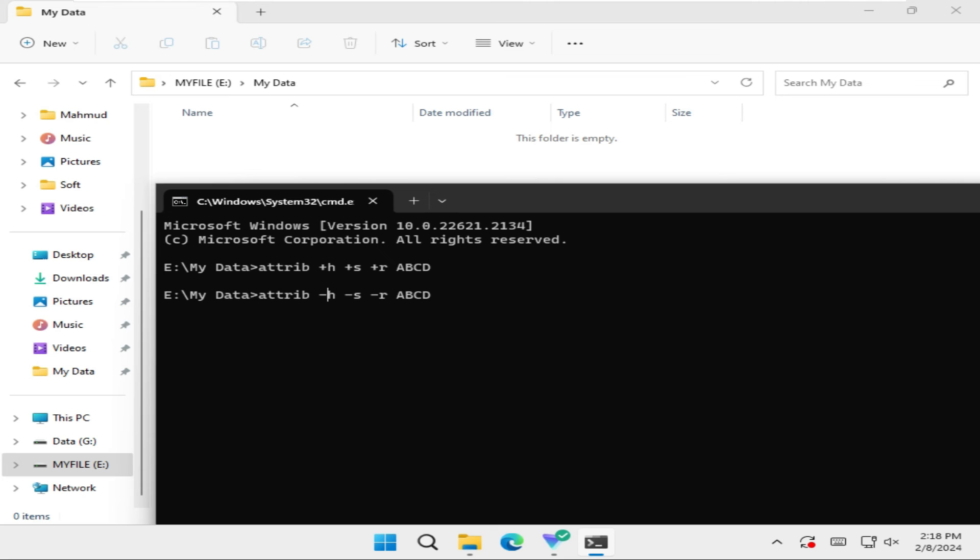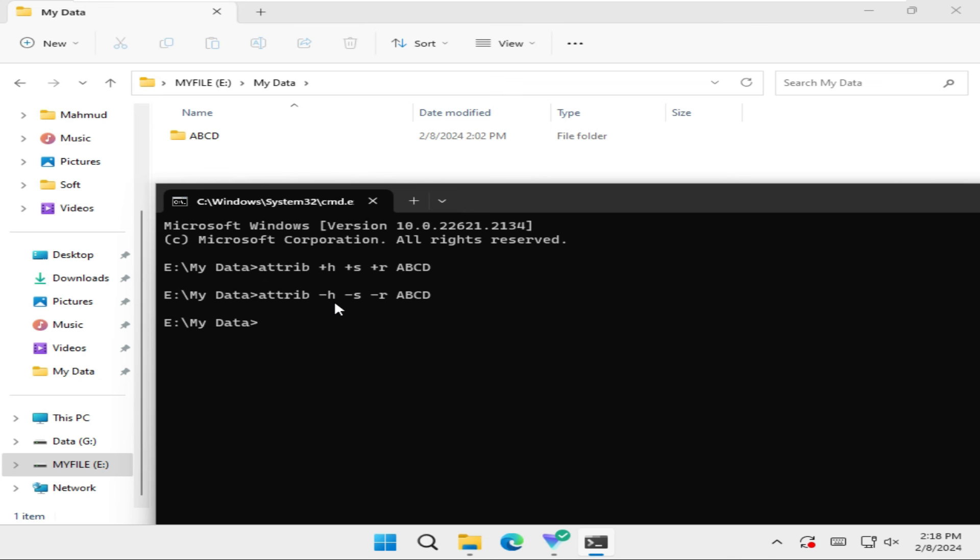Just hit Enter. Look, the folder is unhidden right now. This is the easy way to hide or unhide a folder or file in Windows 11 computer using CMD. This is all for today. Hope this tutorial is helpful for you. Keep watching for the next tutorial. Thank you very much.